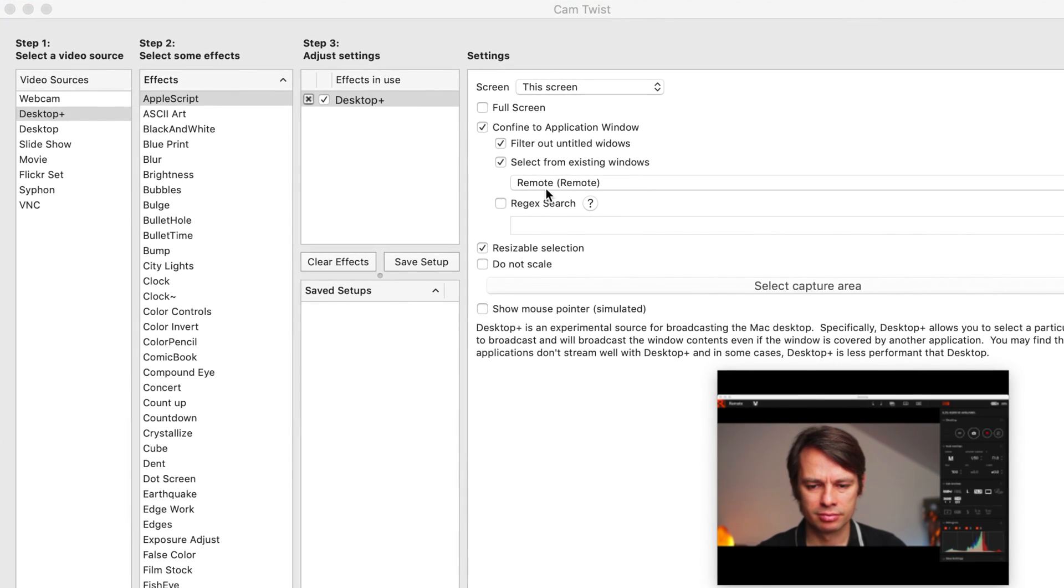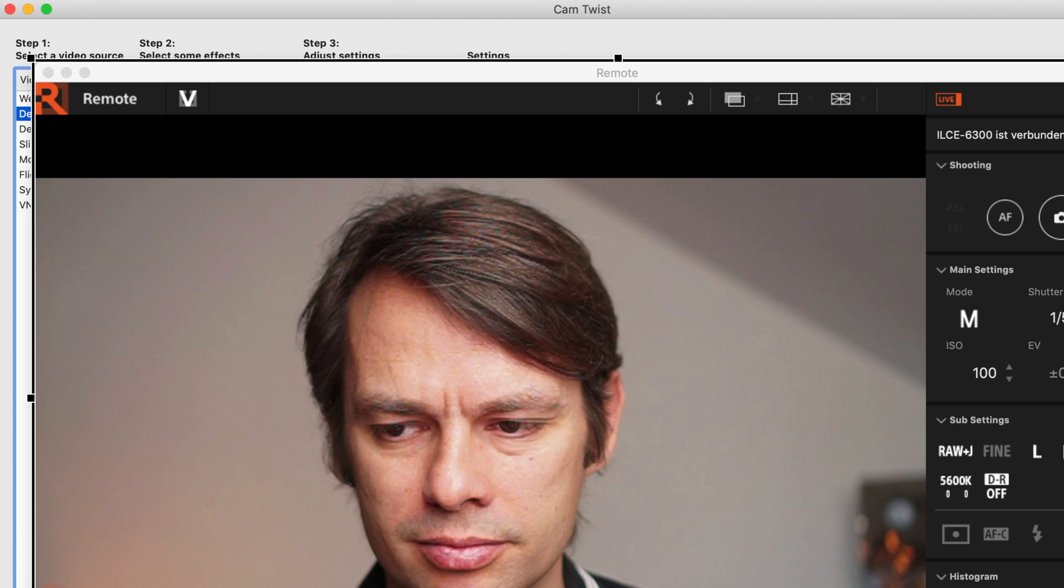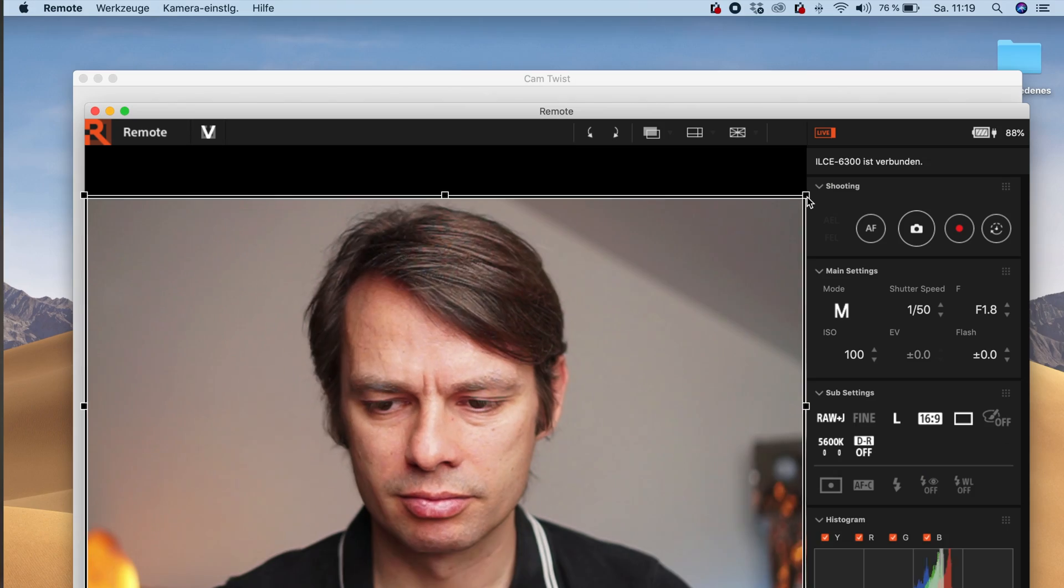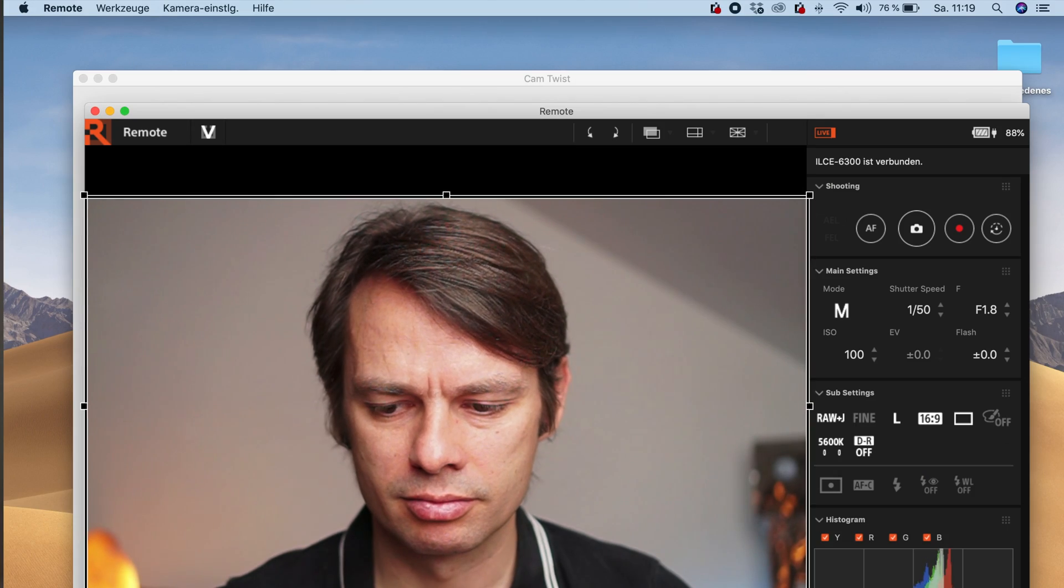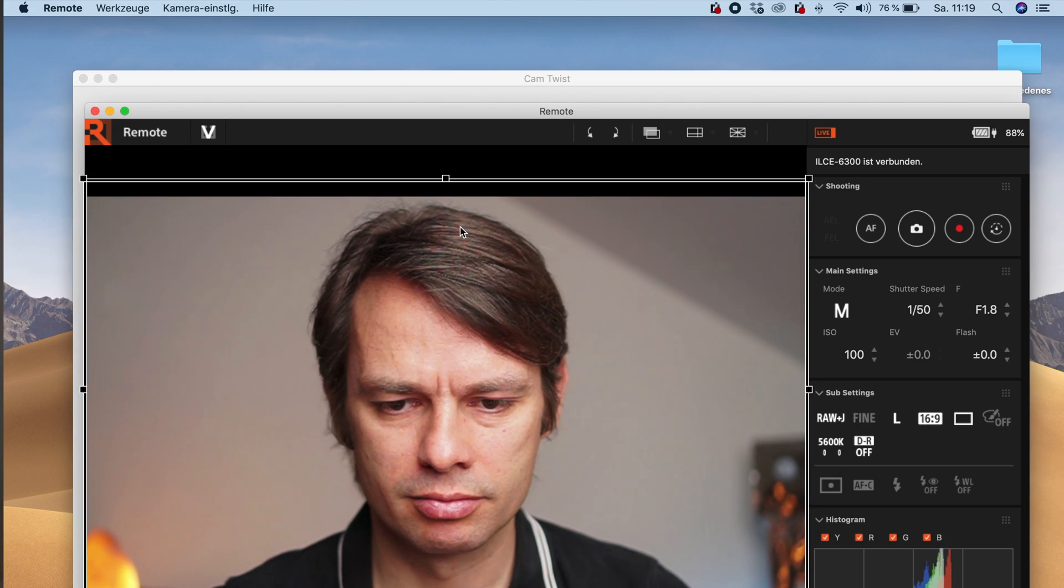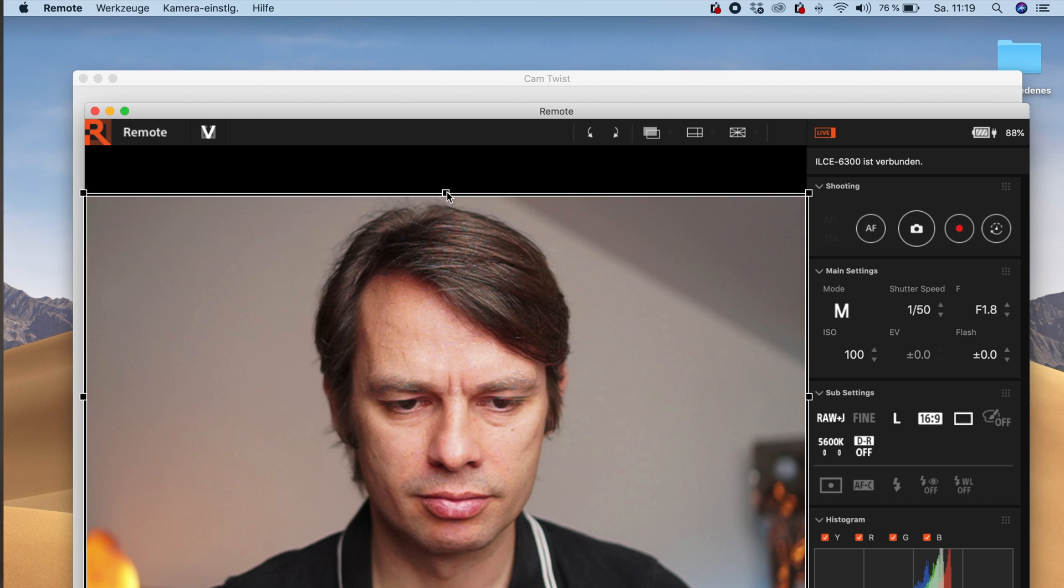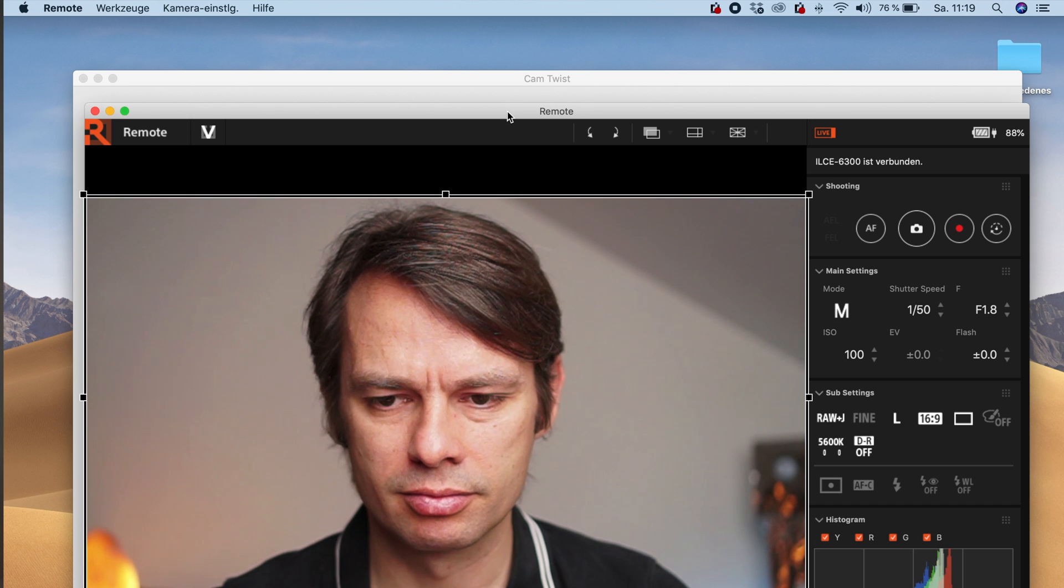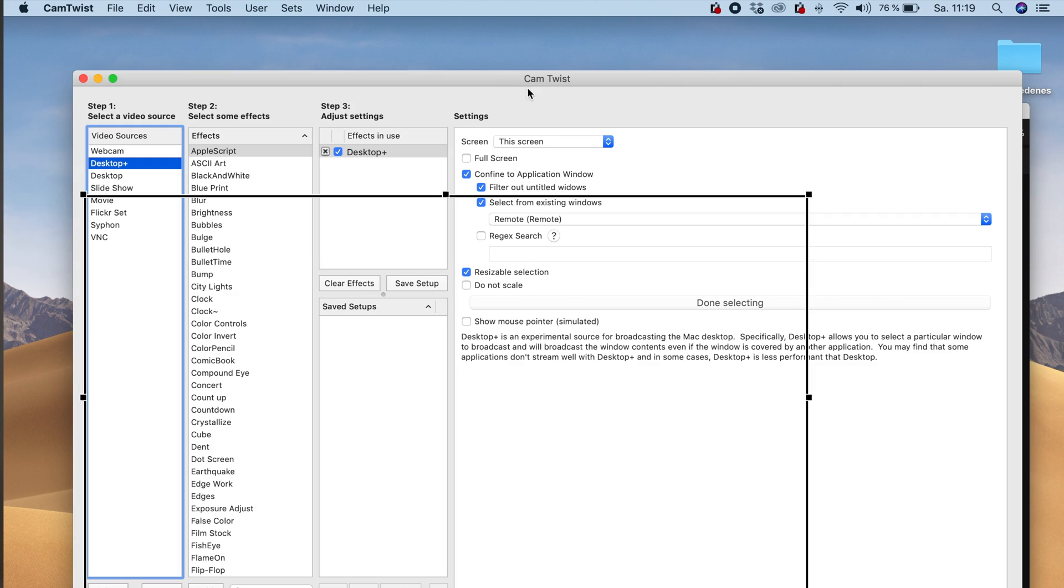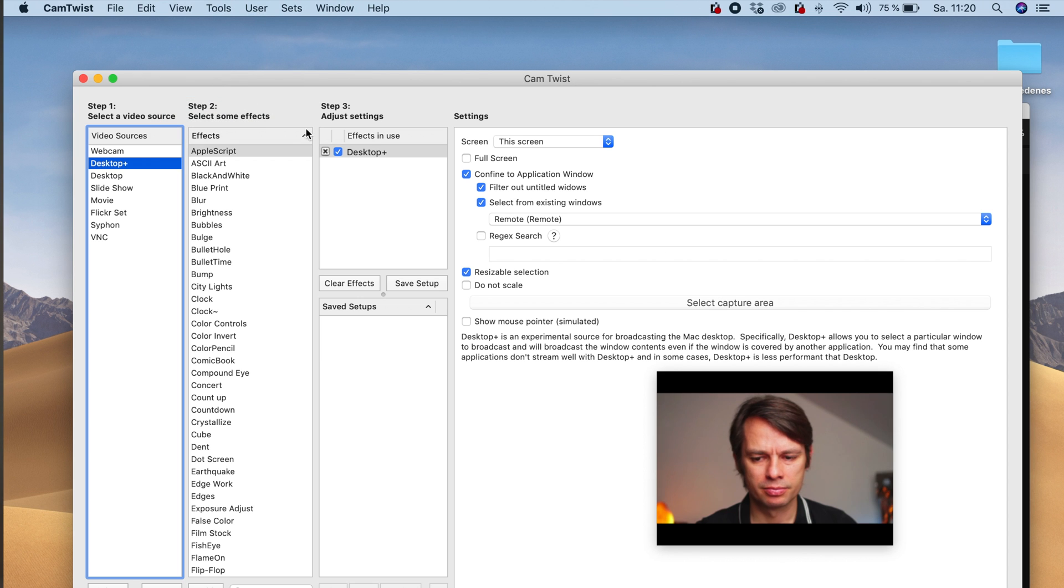We don't really like that either, since we only want to stream the video image. So we select Resizable Selection and select Capture Area. Now you can set the desired capture area. But I wouldn't crop into the image too much here. This leads to a decrease of the image quality. It is better if you set the lens correctly. In the preview window you can see if the webcam is actually set correctly.